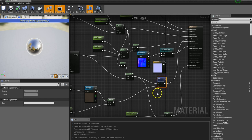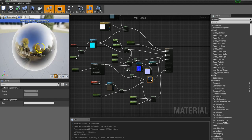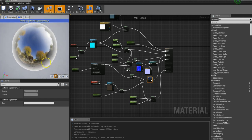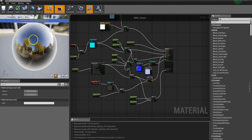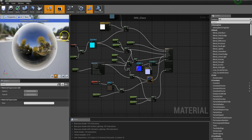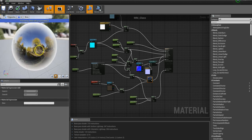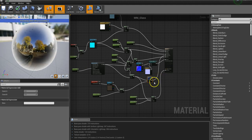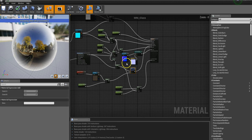Feeding that into the emissive color gives us areas that don't get any emission from the cube map — which is where the scratches are — and it generally gets brighter towards the edges, which is a bit of a fudge but it kind of works.